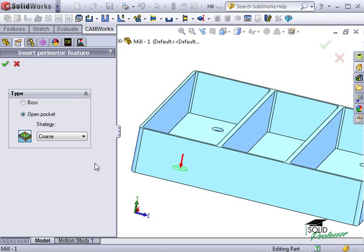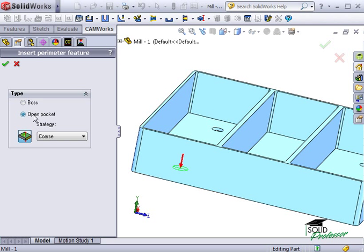The Property Manager for this feature is pretty simple. I have two options for the type, either a boss or an open pocket, as well as options for the strategy.